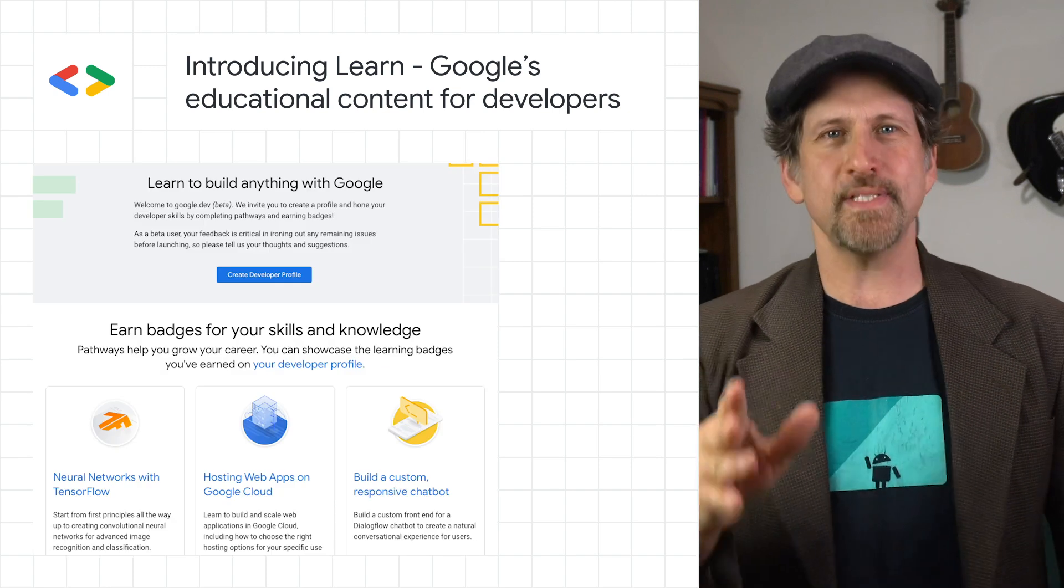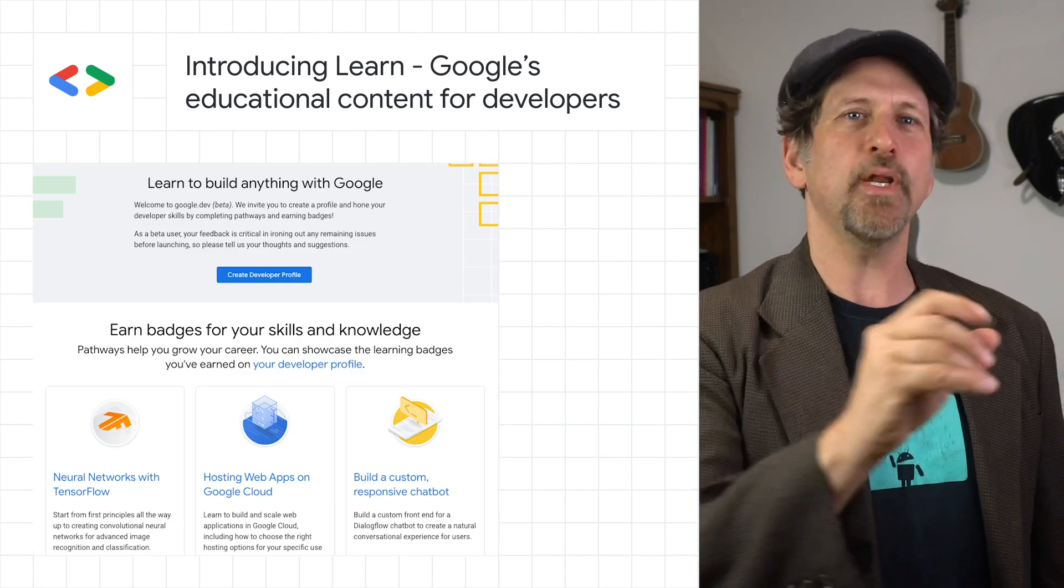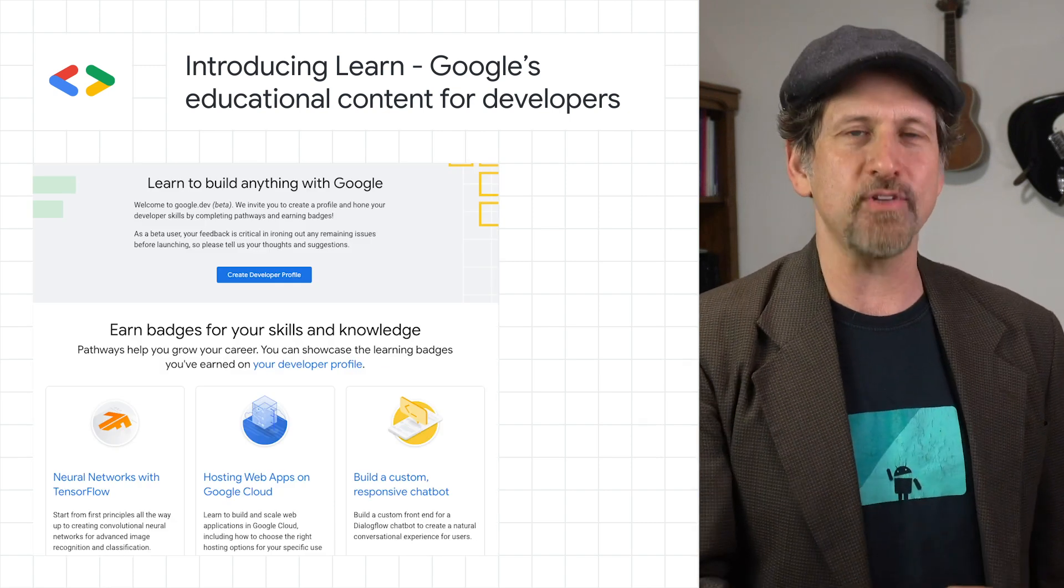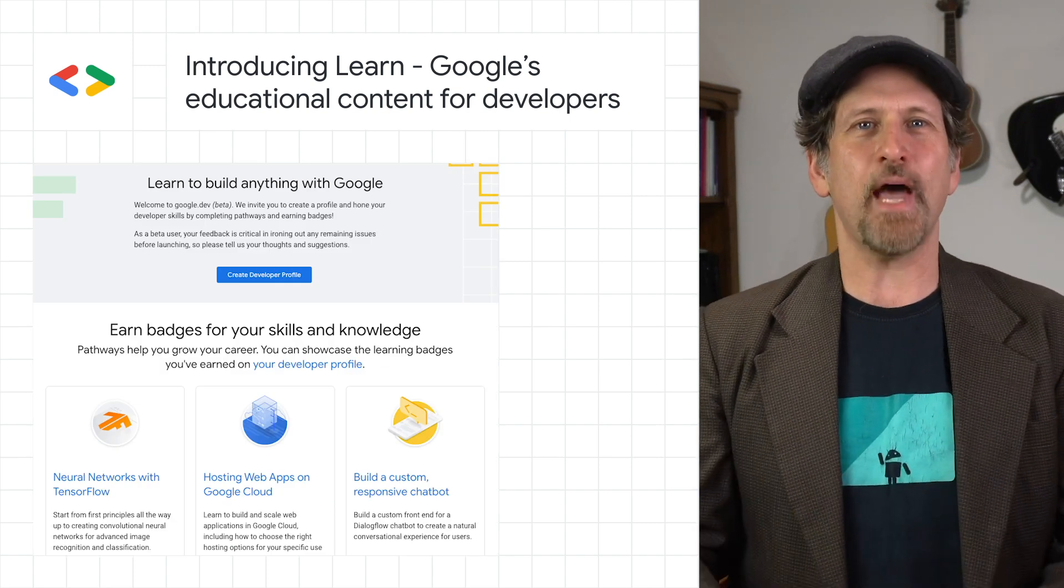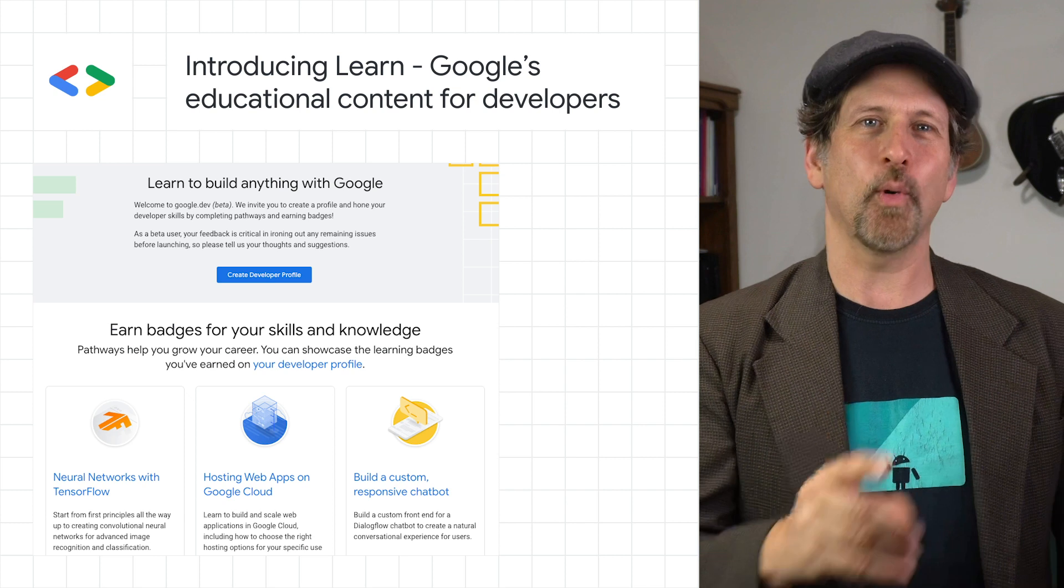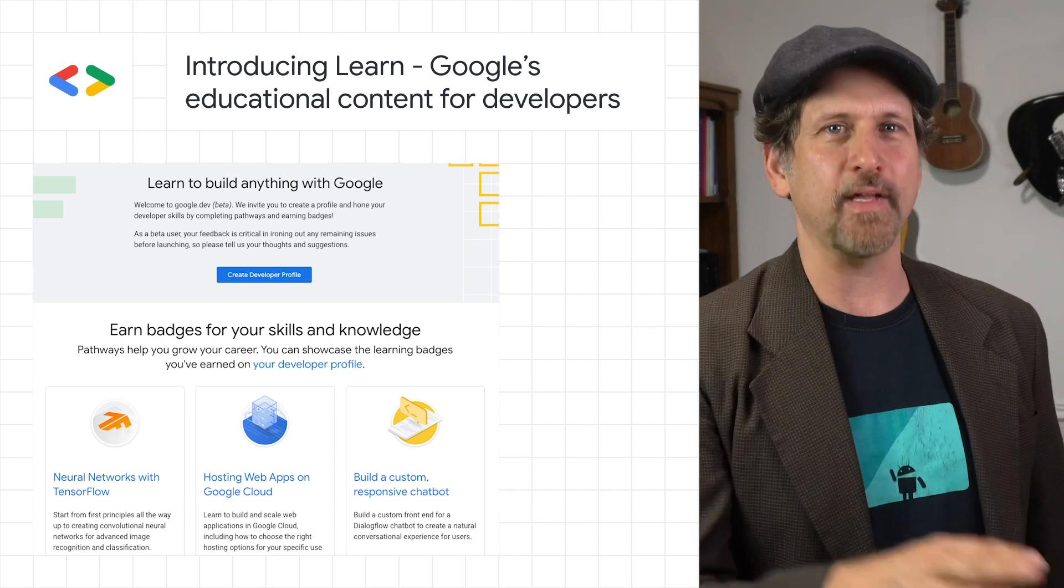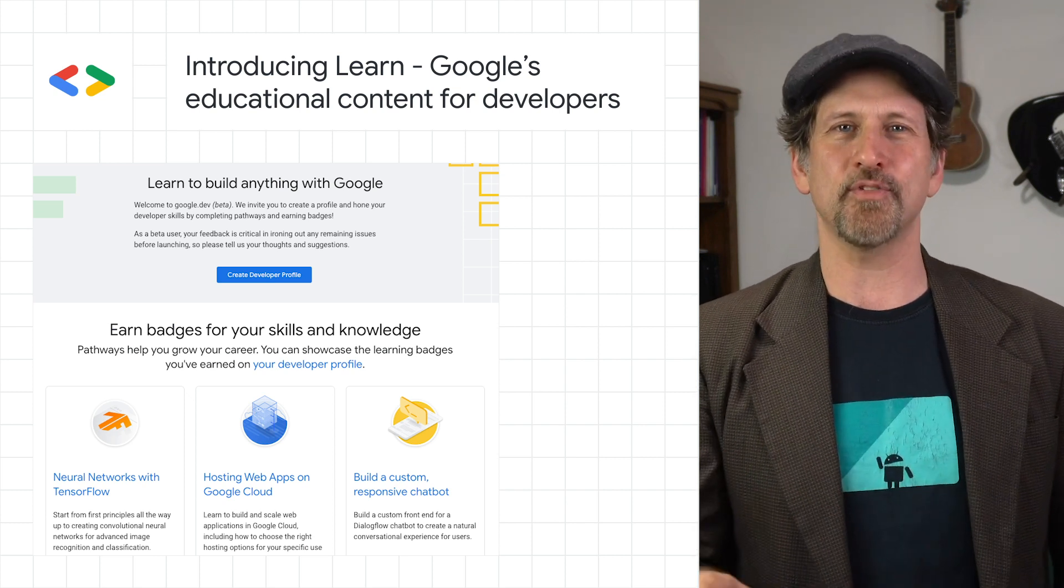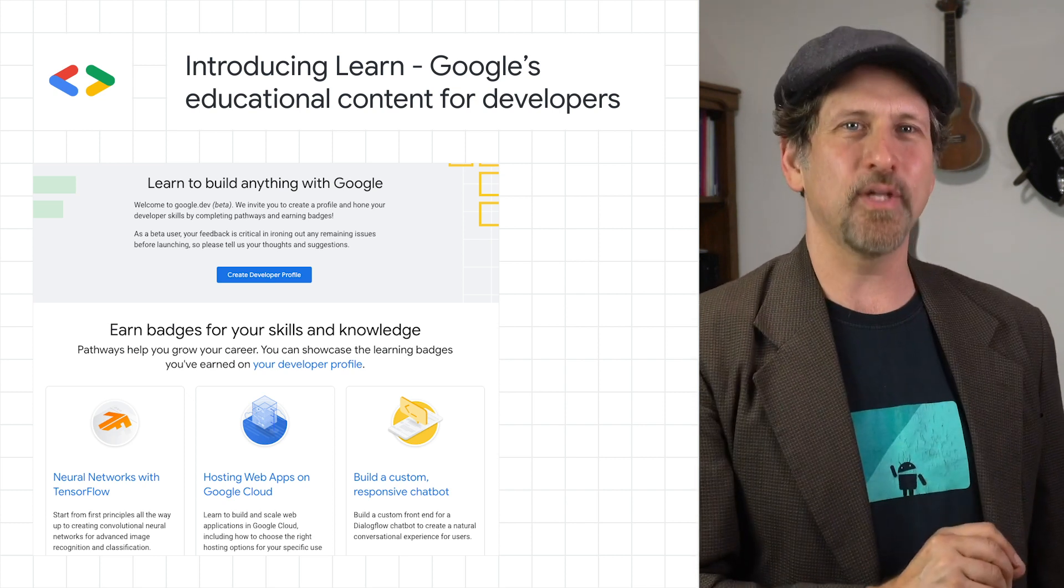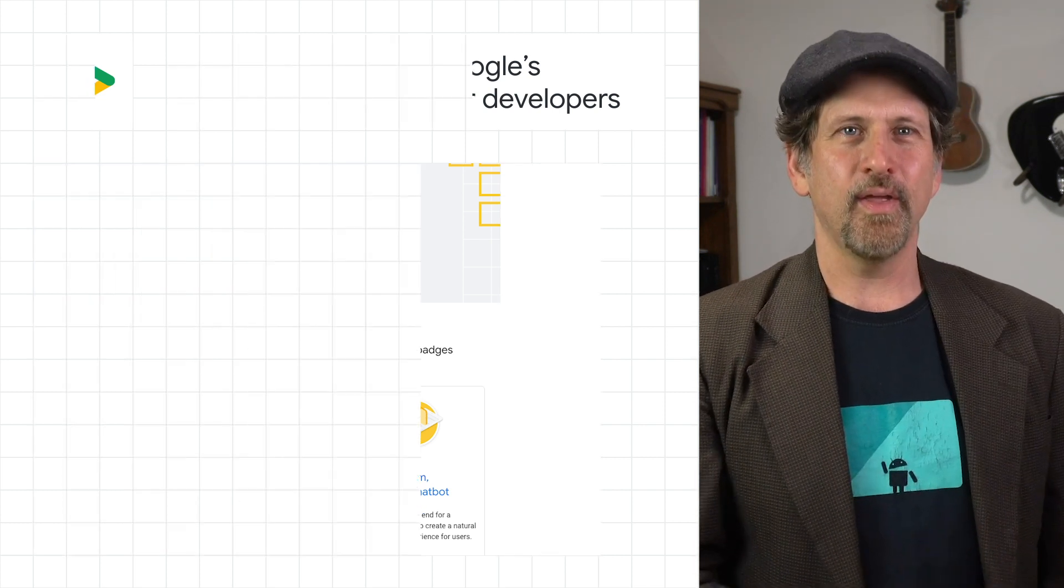Pathways finish with assessments that you can use to earn badges, and these badges become part of your developer profile and can be shared on social media. Check out the post to learn more.